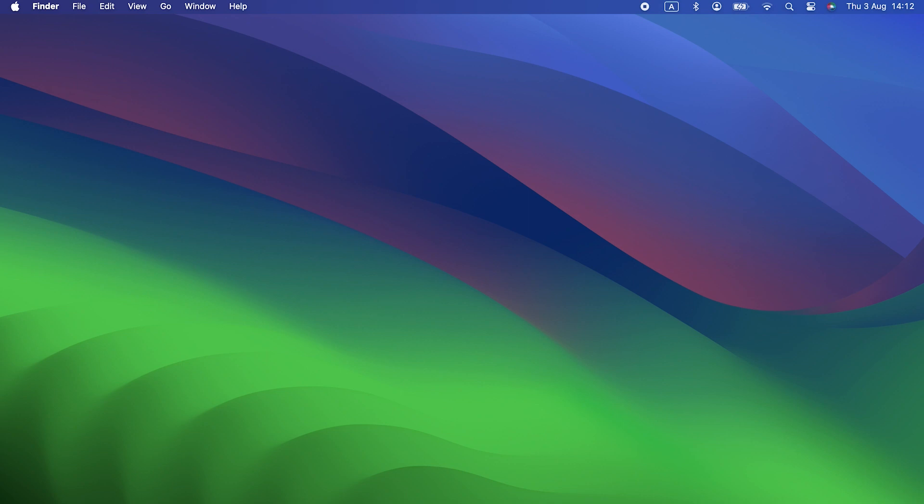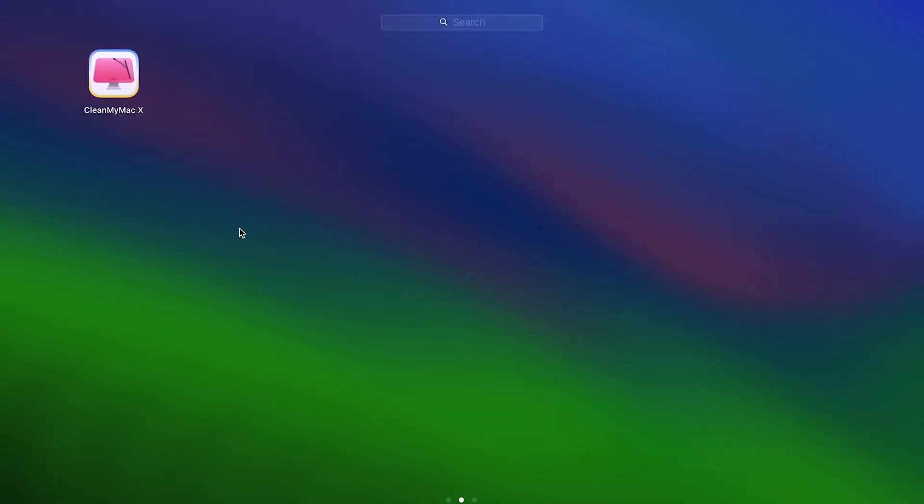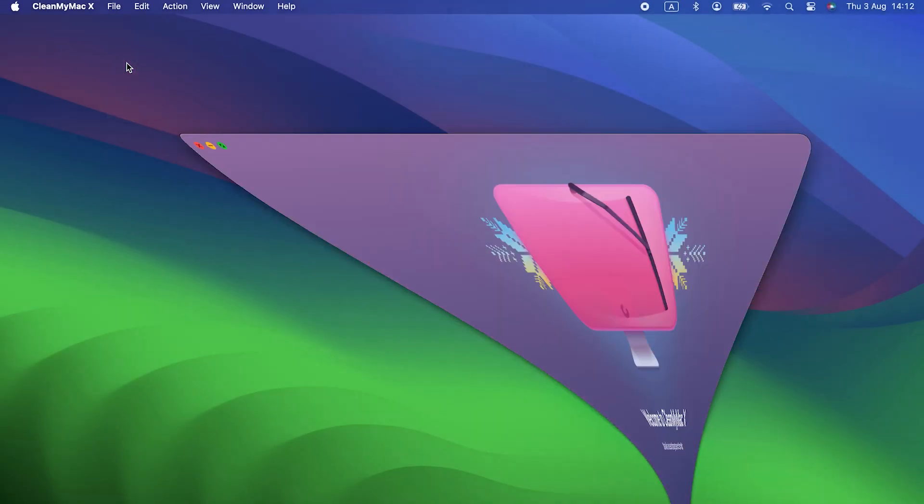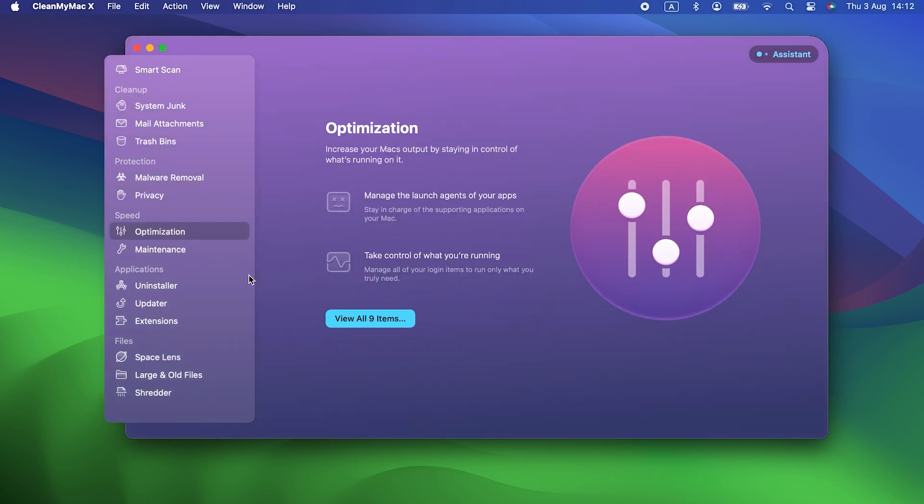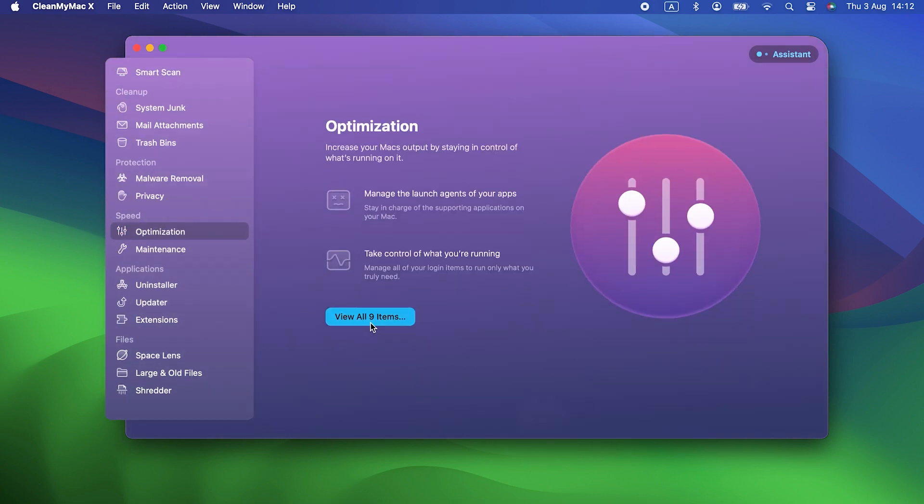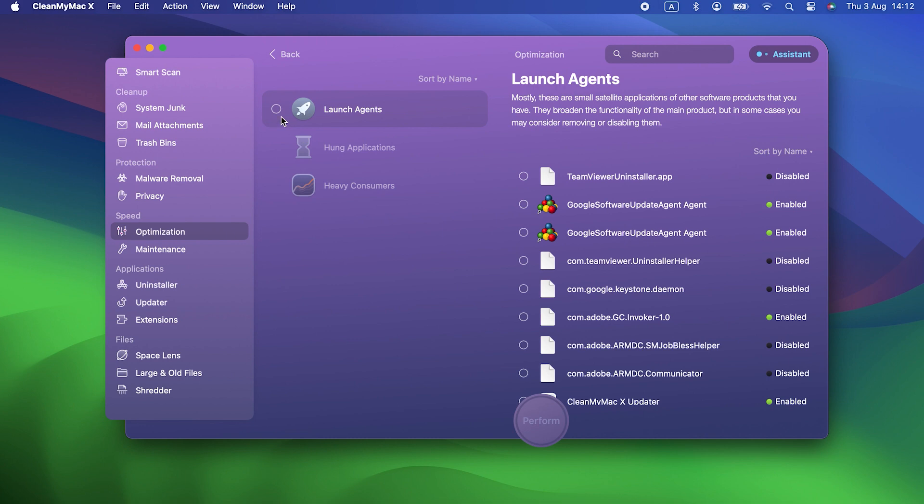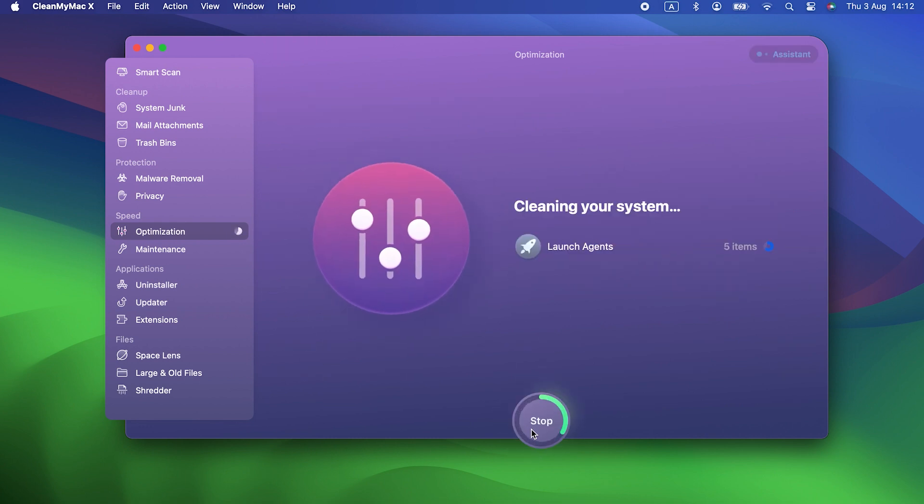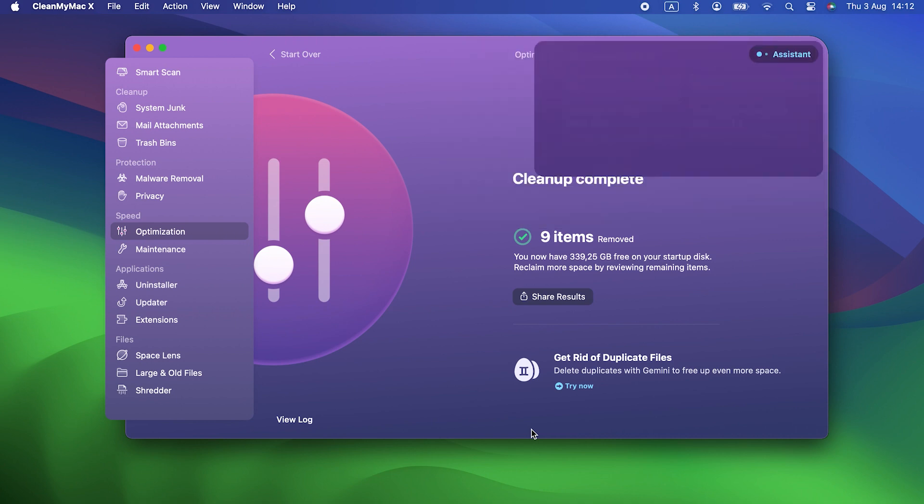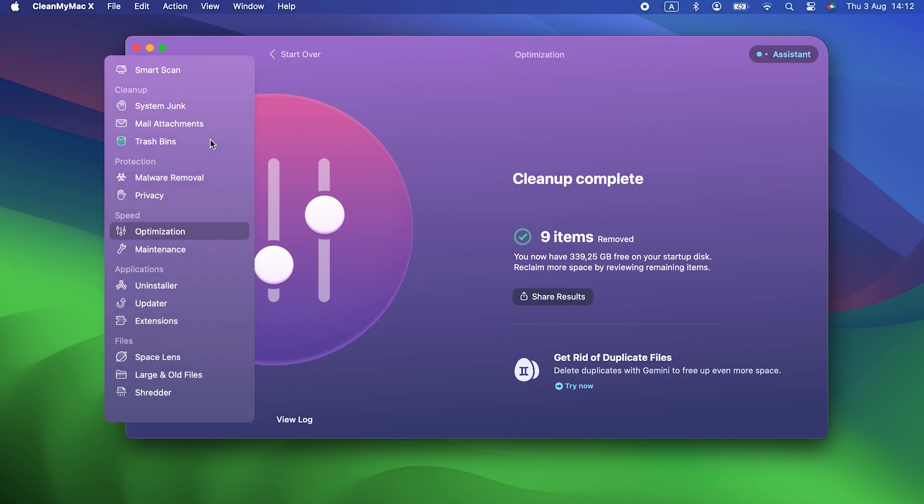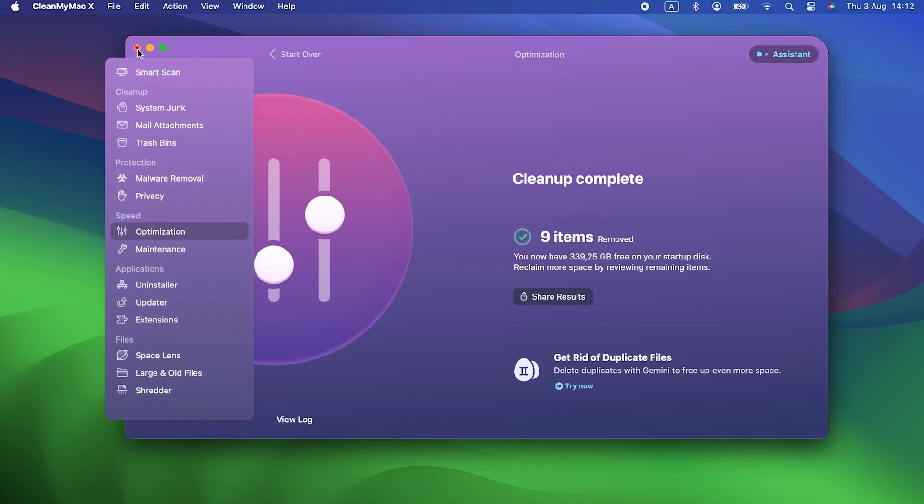Some are useful and important, and you should leave those alone. But others don't need to be there, and could slow your Mac down or even cause battery drain. You can manage them in CleanMyMac X. Its optimization module lists all the launch agents and login items on your Mac, and allows you to disable them with a couple of clicks. If you find any you don't think you need, it's worth disabling them to see if that stops your battery from draining.